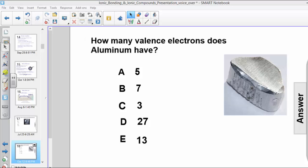Okay, hi. Here's our next question. How many balanced electrons does aluminum have? The choices are 5, 7, 3, 27, or 13. Take a few seconds to consider your answer.